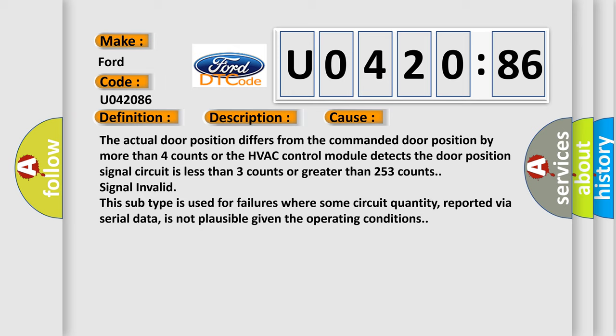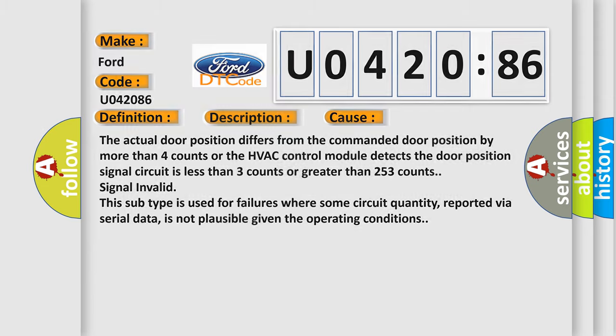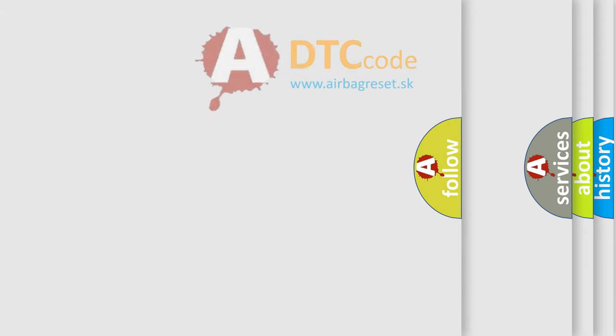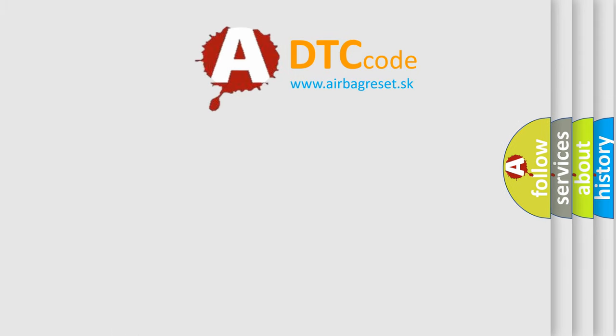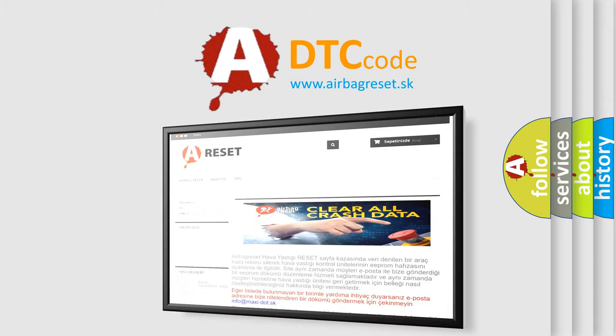This subtype is used for failures where some circuit quantity, reported via serial data, is not plausible given the operating conditions. The airbag reset website aims to provide information in 50 seconds.